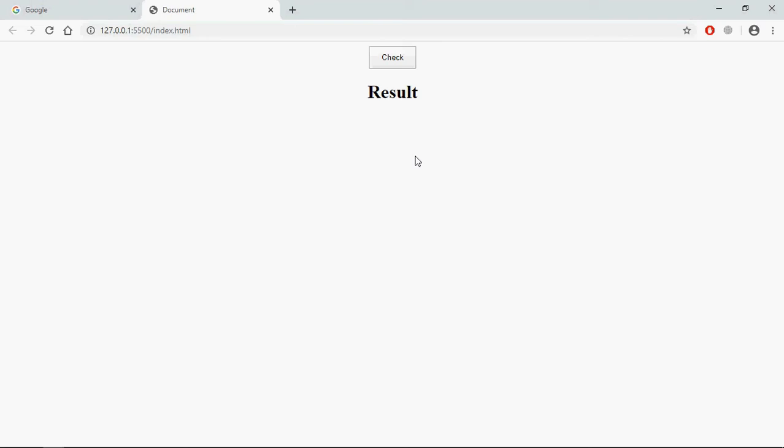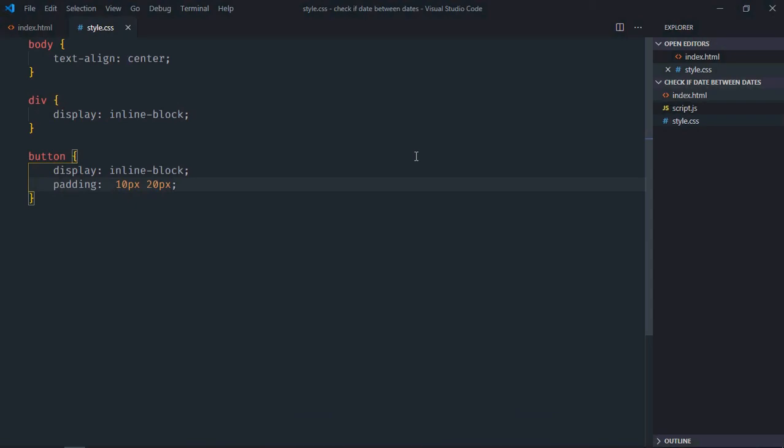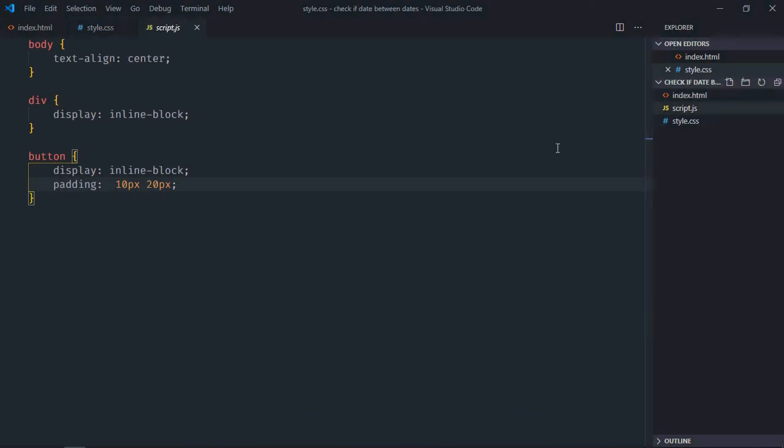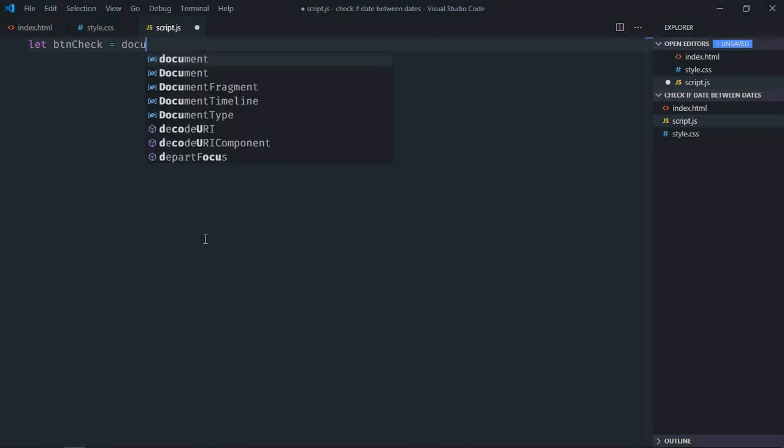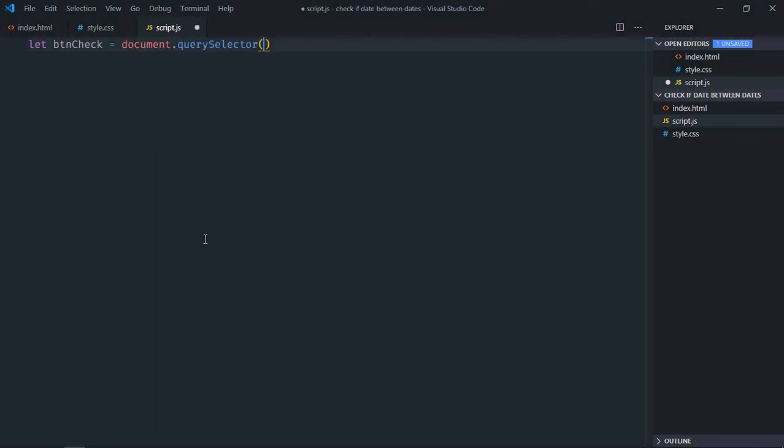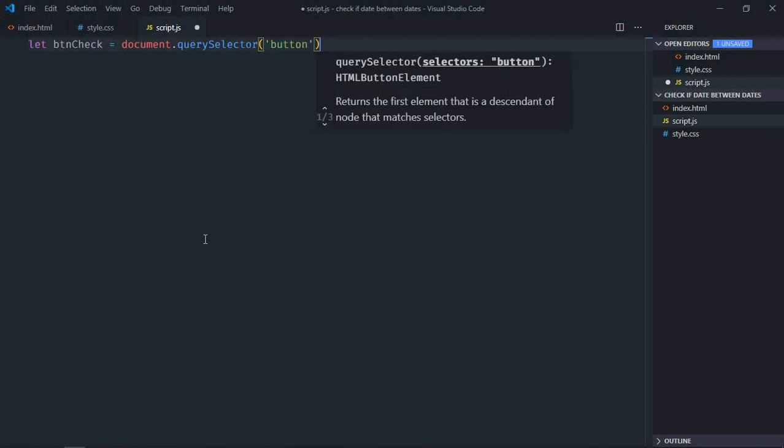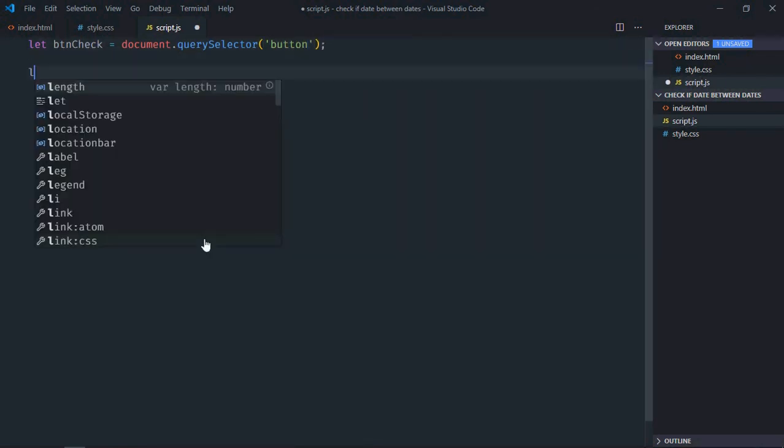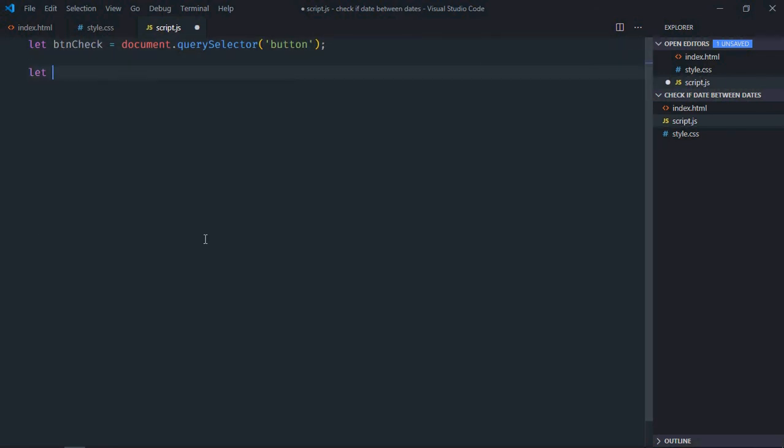So let's go to JavaScript file. Let's select the button first, so it will be btnCheck. Select the h1 element, so let's make it result.